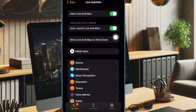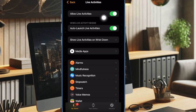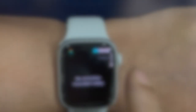I would also recommend you to enable the toggle for Auto Launch Live Activities, so that the live activities will launch automatically on your Apple Watch and show up in the Smart Stack. And that's pretty much it.